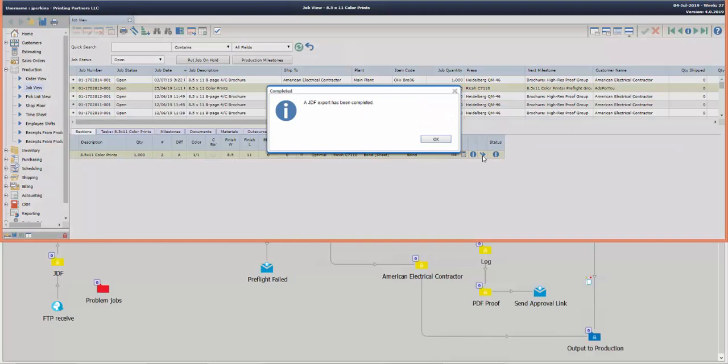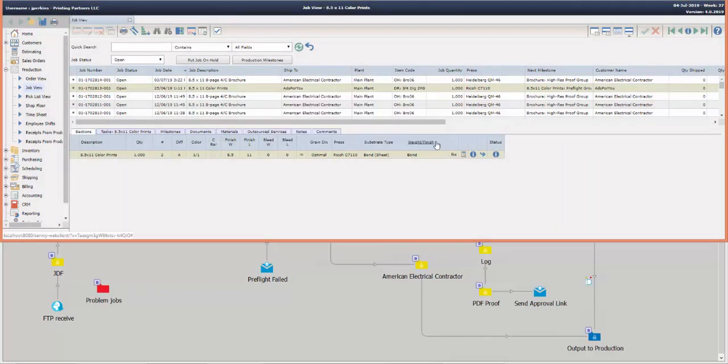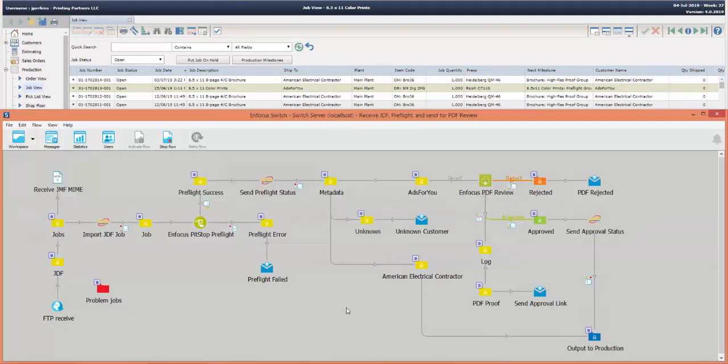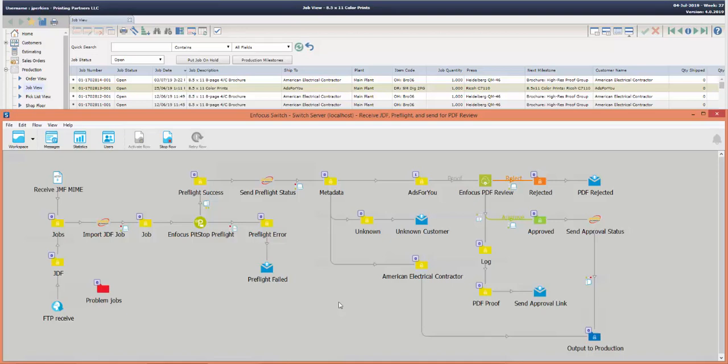The JDF has been completed and now we'll flip over into the Switch system to see the job flow through. Okay, the job is now in the workflow. It happens very quickly, so you can see that there is a job in the Ads4u folder, and of course the job that we sent is for customer Ads4u. You can see in the background here in the Avanti job, same customer.